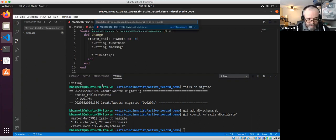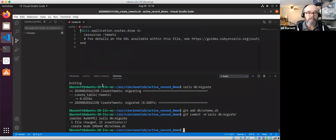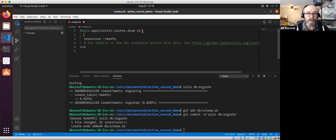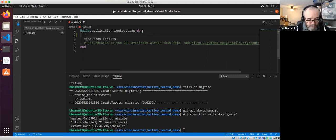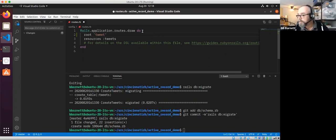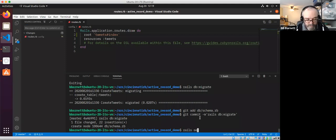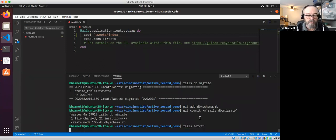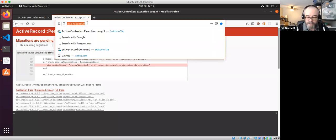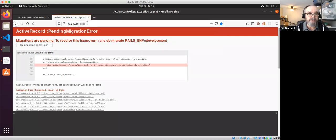If you do Ctrl+P and type 'route' you'll get the routes.rb file in config. We can see the resource for tweets that we're going to persist through Active Record. One thing you can do with routes is define a route for your application so that when the app starts and you go to the root, you see your content instead of the default Rails screen. Let's define that root route now.